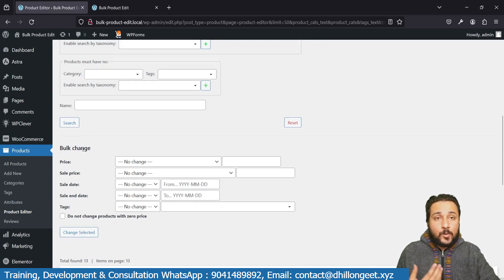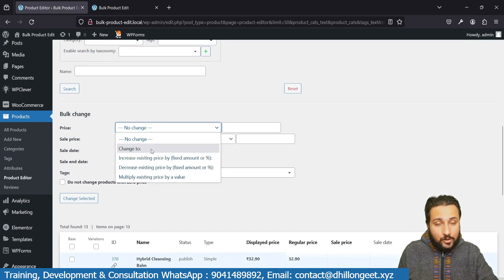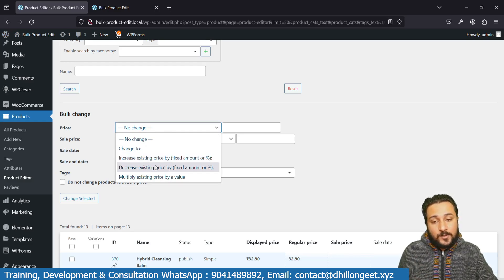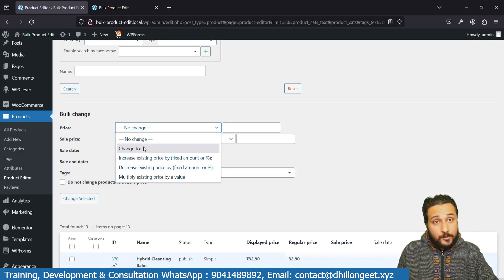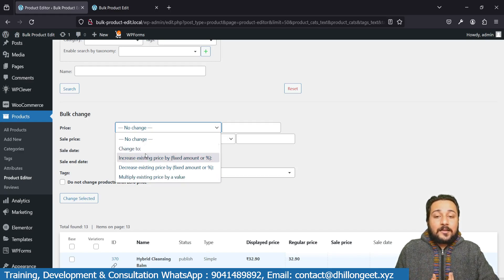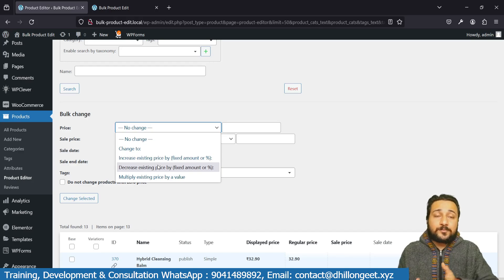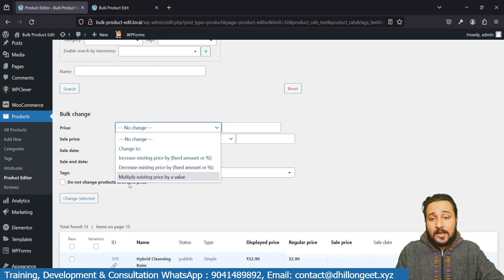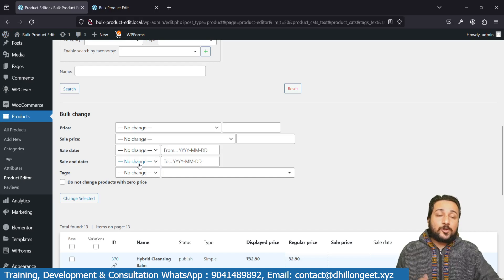Now, to change prices, select the price field and you'll have options: change to a fixed value, increase the price by a fixed amount, decrease the price by a fixed amount, increase or decrease by a percentage, or multiply the existing price by a value. For example, if it's 20 rupees and you multiply by 3, it becomes 60. This works for both regular prices and sale prices. You can also change the sale start date and sale end date — it's a great easy way to manage everything.